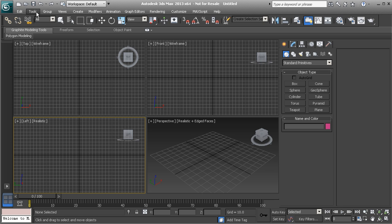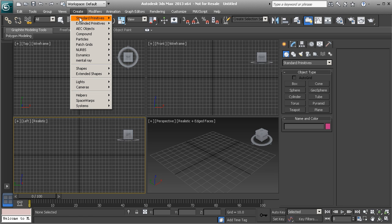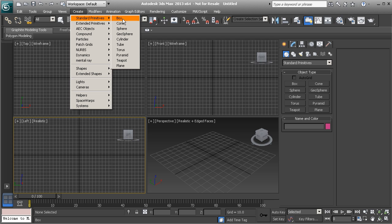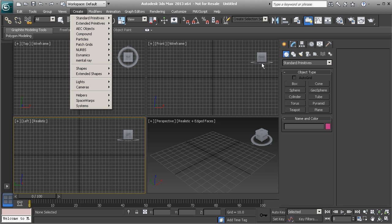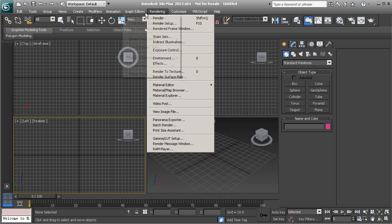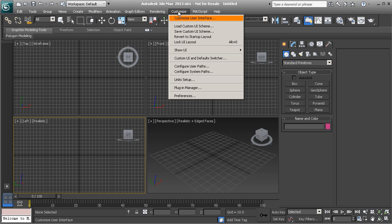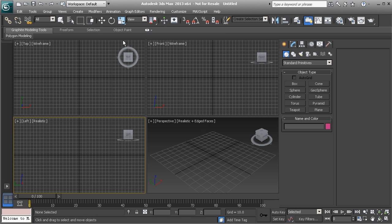In your menu bar you also have several different pull-down menus you can access. For example, if I wanted to create an object in my scene, I could go to my create panel and go into standard primitives to create a box. A lot of the tools in your command panel will be accessible through these menus. Some menus are only accessible here — for example, to customize your layout or preferences, you would go to the customize panel. That is the menu bar.